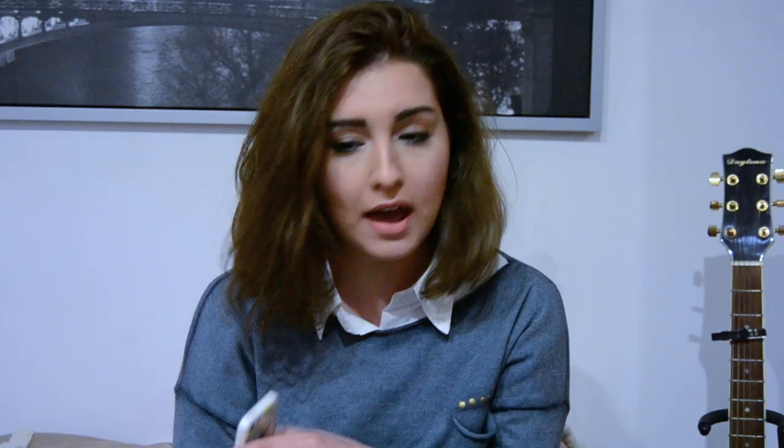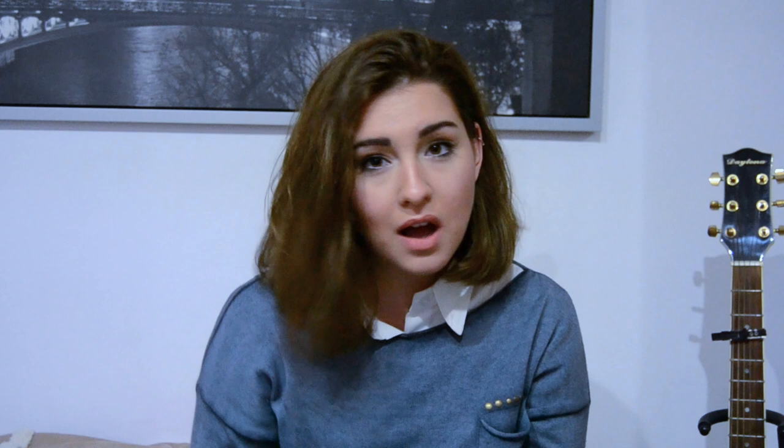Then I have Twitter. I used to use it a lot — every day, every hour, every moment — but right now I just share my Instagram pictures there and look at it occasionally. But it has to be on my iPhone; if it's not, my phone feels empty. My Twitter is luciafc4.